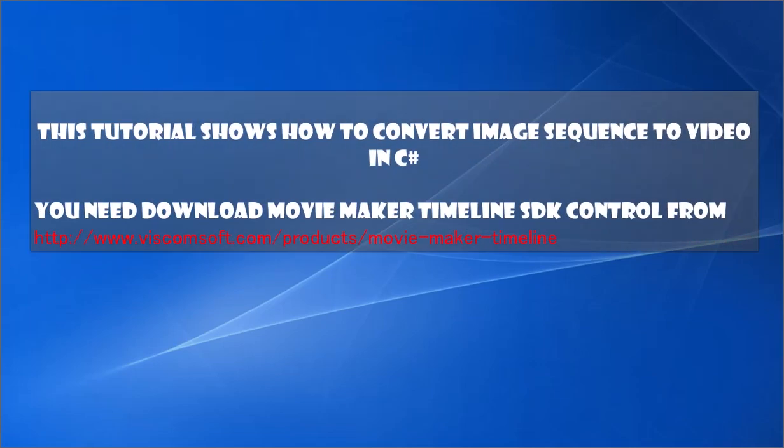This tutorial shows how to convert image sequence to video in C-Sharp. You need to download Movie Maker Timeline SDK control from http://www.viscomsoft.com/products/movie-maker-timeline.